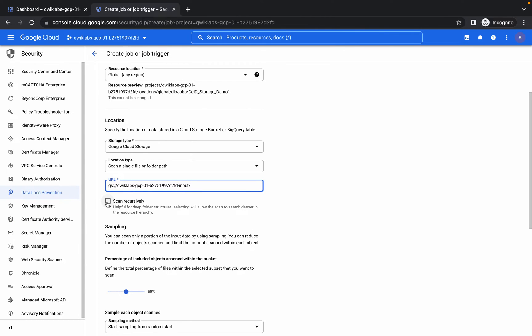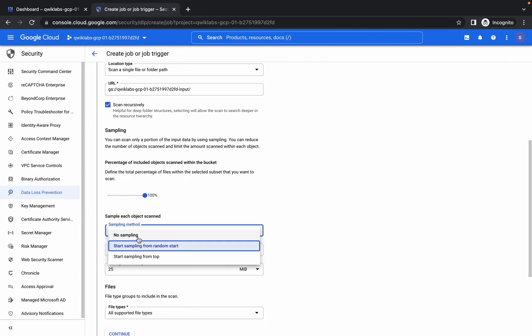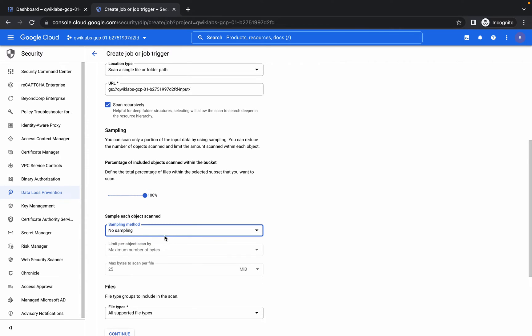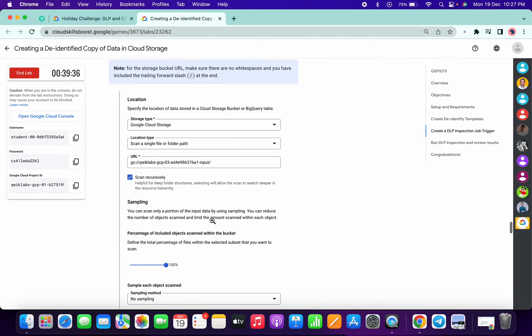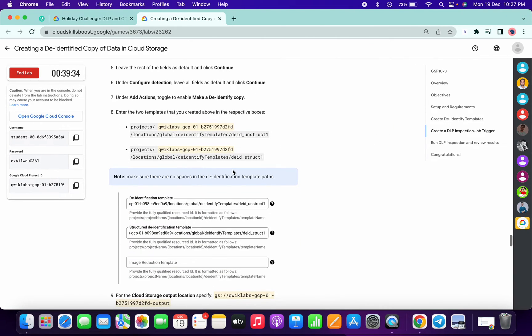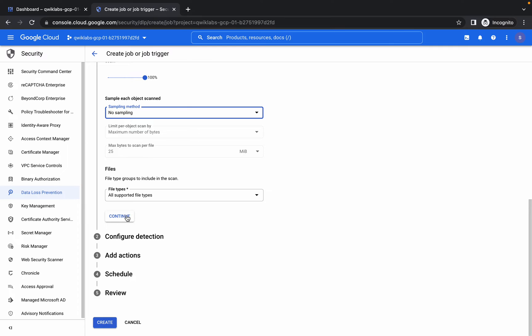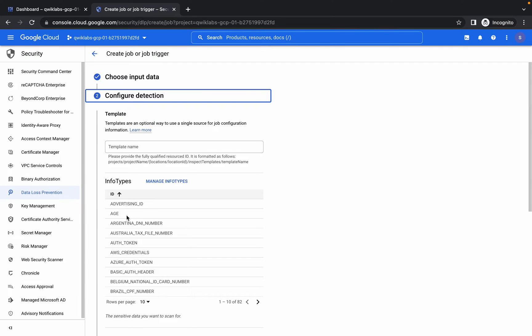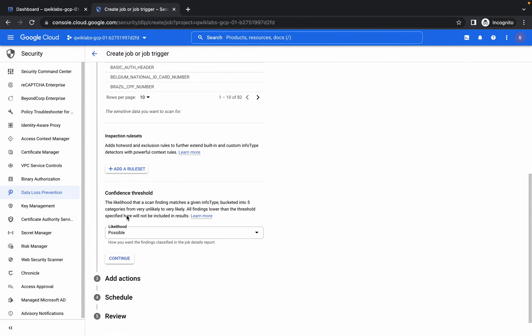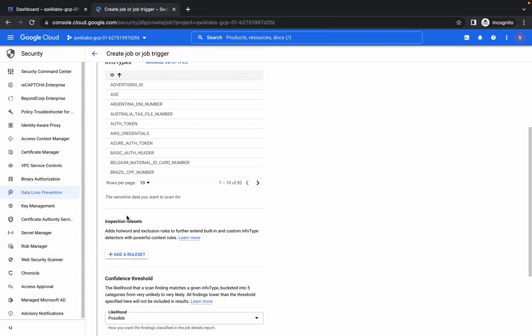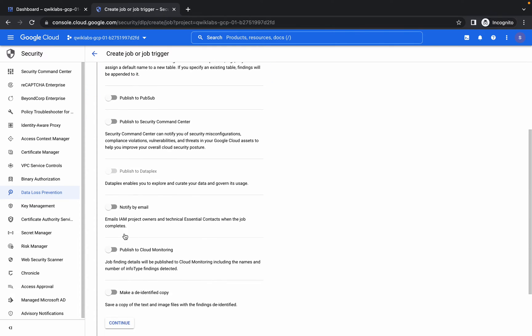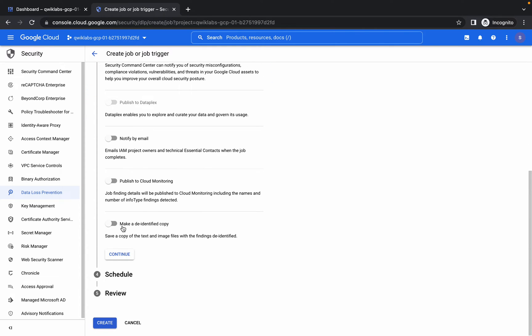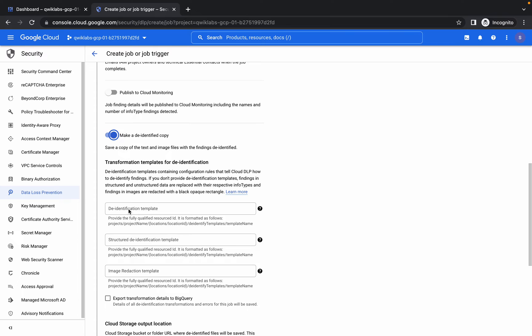Click on Scan Option, then give it 100 percent like this. For the sampling method, choose No Sampling. We're doing good for now. Simply click on Continue. Again, simply click on Continue. If you scroll down a little bit, you can get the Make a De-identify Copy option. Enable that tag. Just click on this box and you will get the option to choose.